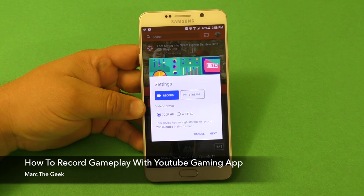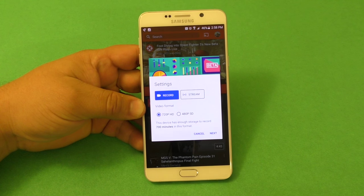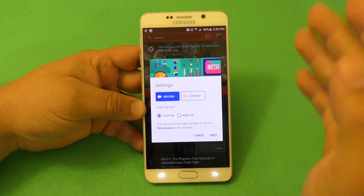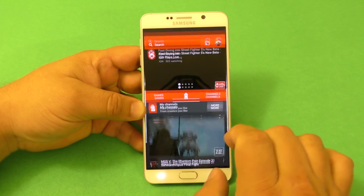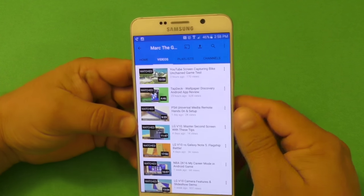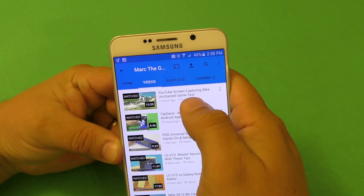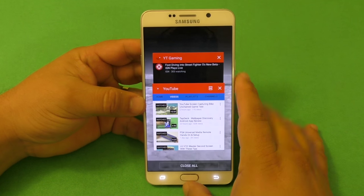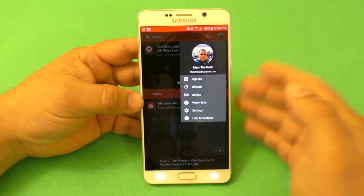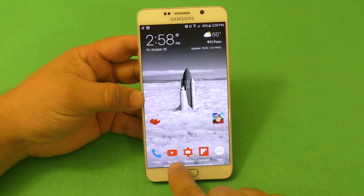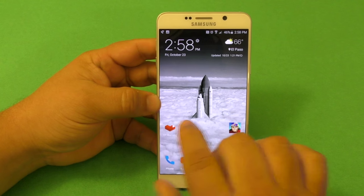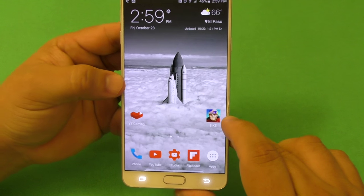Hey guys, Humor the Geek here. In this video I want to share how to screen capture your gameplay or go live on YouTube playing Android games using the YouTube Gaming app — the one that looks like a little heart. The game I'll be testing is Bike Unchained from Red Bull.